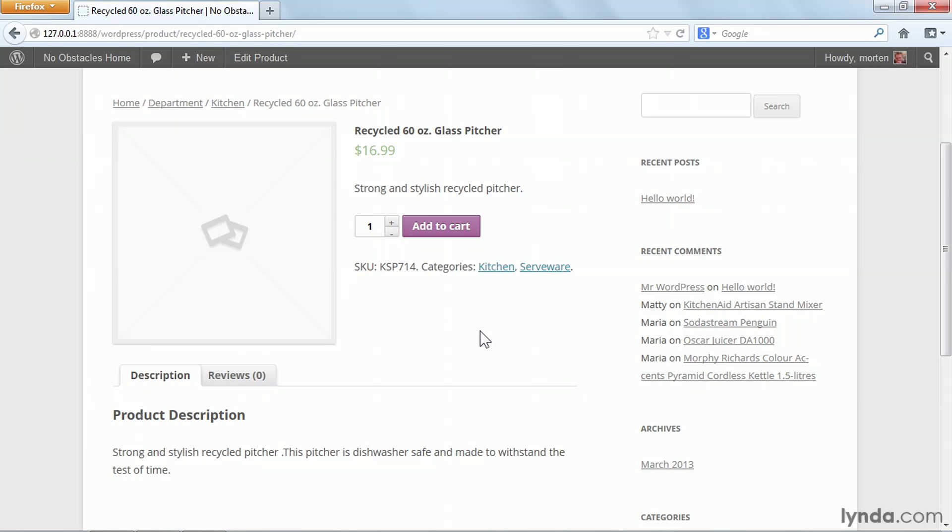Once the product is published, you can see it in your shop. But all we have right now is basic text info. WooCommerce lets us go a lot further in customizing the information available for our products, and filling this information out will provide a better shopping experience for your customer.